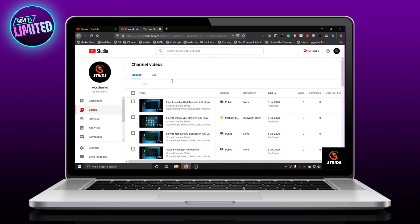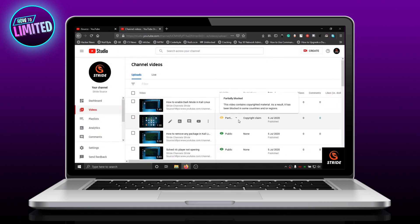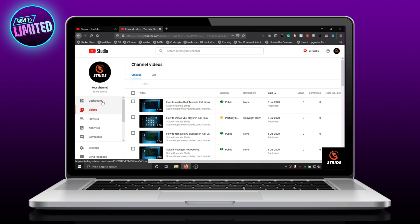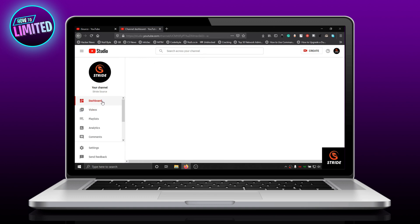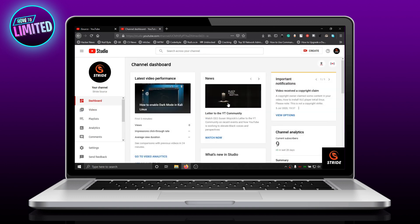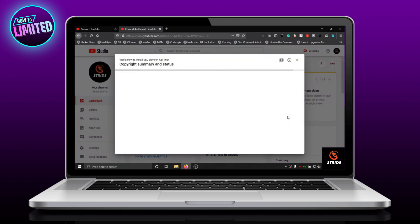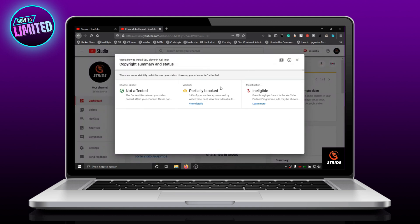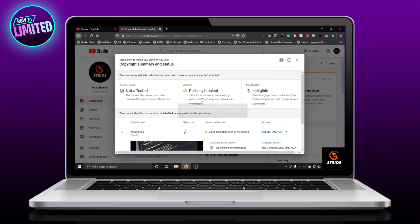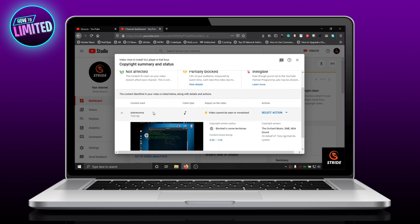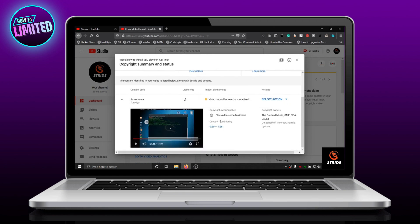Go to YouTube Studio, click Dashboard, and under Important Notifications tap View Options. As you can see, the video has been partially blocked.